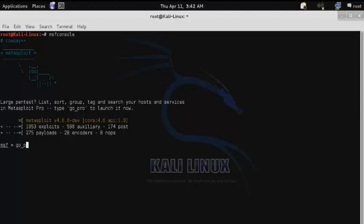Then from there, type go_pro, and this will start the Metasploit Pro services.